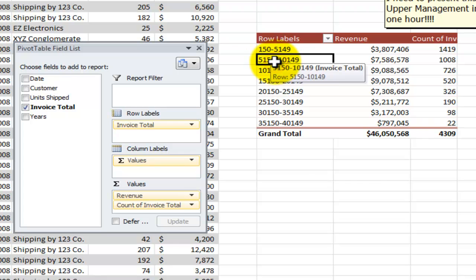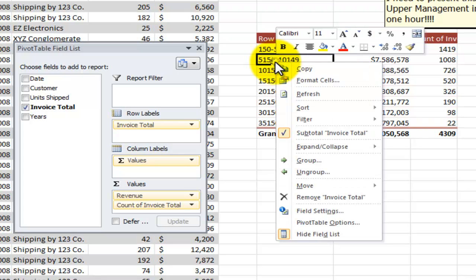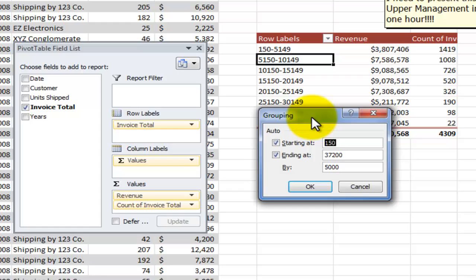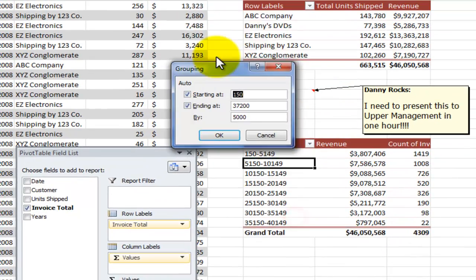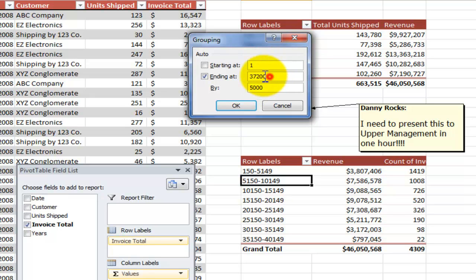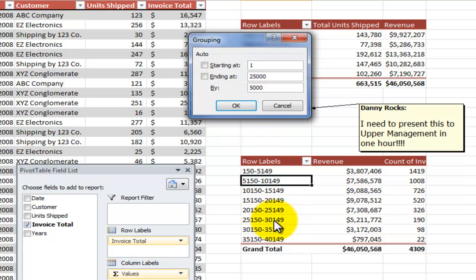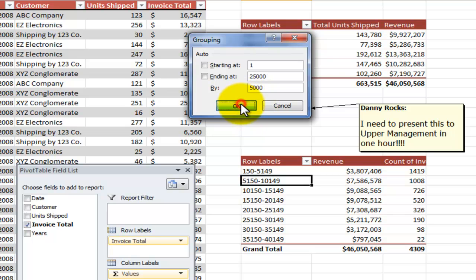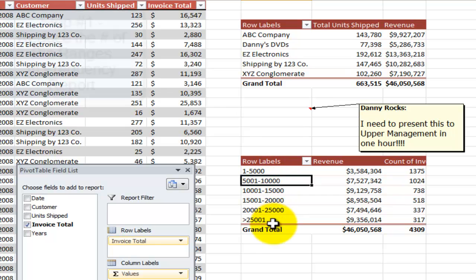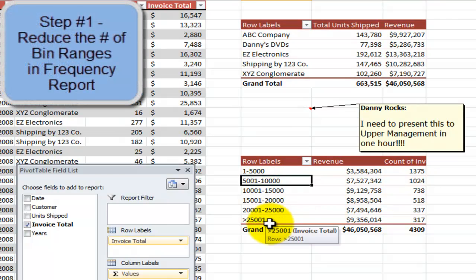What I'm going to do is come back here, right mouse click, return to group, and this time I'm going to override the default selection. So I'm going to start at one and I want to end at the $25,000 level. Why am I ending at $25,000? Because when I look at my first frequency report, I can see the numbers dramatically drop off after that. I'll leave the increments at $5,000. Click OK. So you see how I've reduced the number of ranges that I'm going to present.